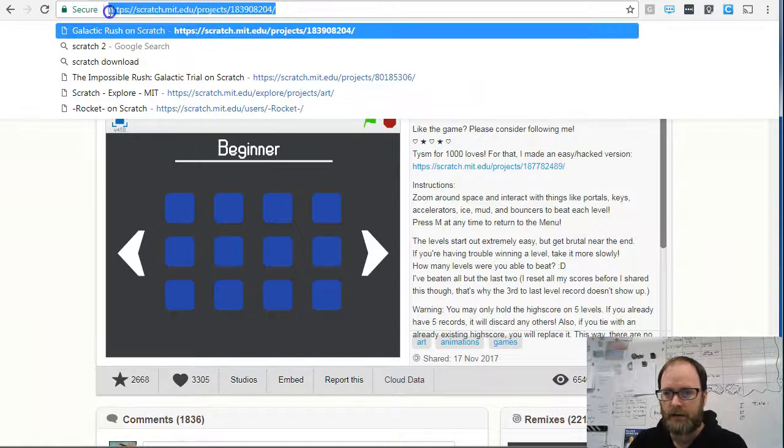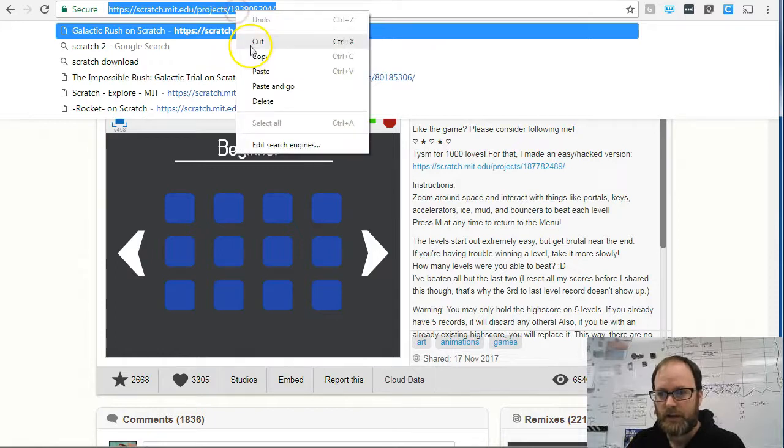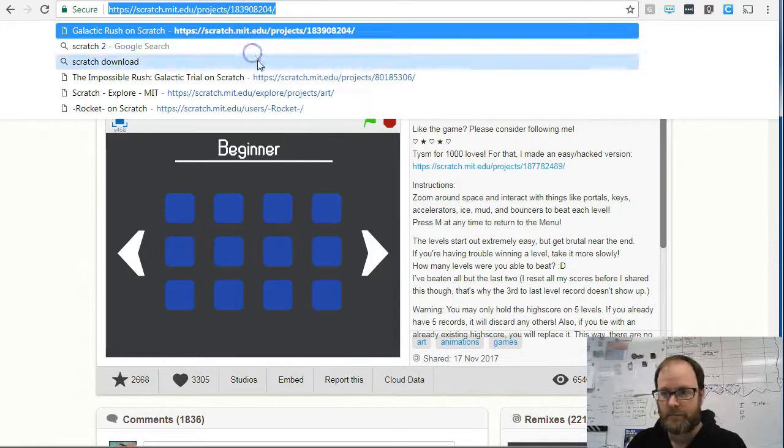I'm going to highlight it. If you triple-click — one, two, three — it'll highlight the whole thing. Then press Control-C, or you can right-click and copy.